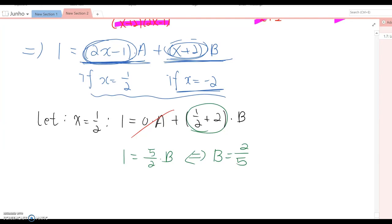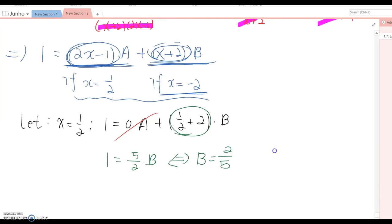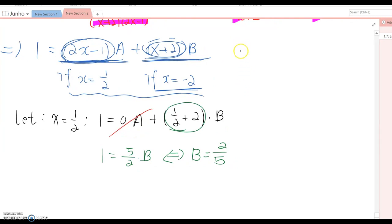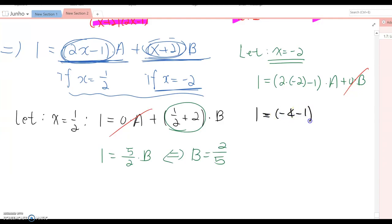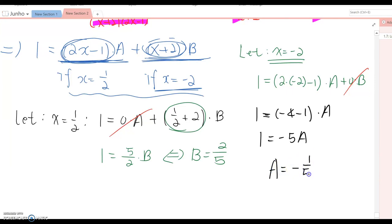Similarly, let x = −2. The equation becomes 1 = (2(−2)−1)·A + 0·B, since (−2+2) = 0. We can ignore the B term. This gives 1 = (−4−1)·A, so 1 = −5A, which means A = −1/5.